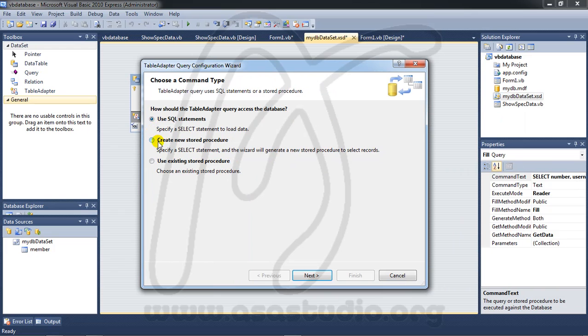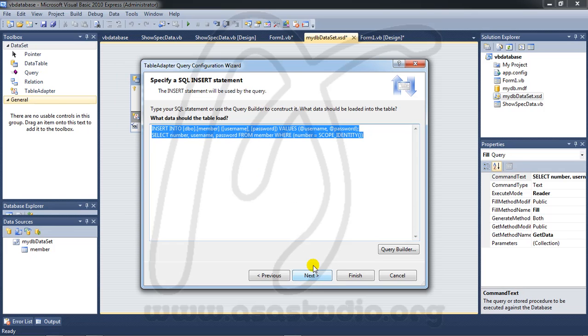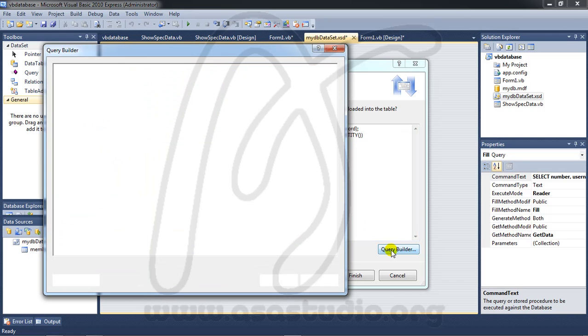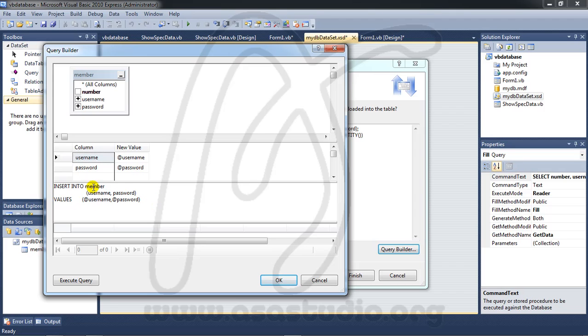Use SQL statement and next. Here I choose insert, next. And I want to use query builder, click this and select username and password. Click this and click this and you have a display like this. I need username and password like this. Insert into member username and password.